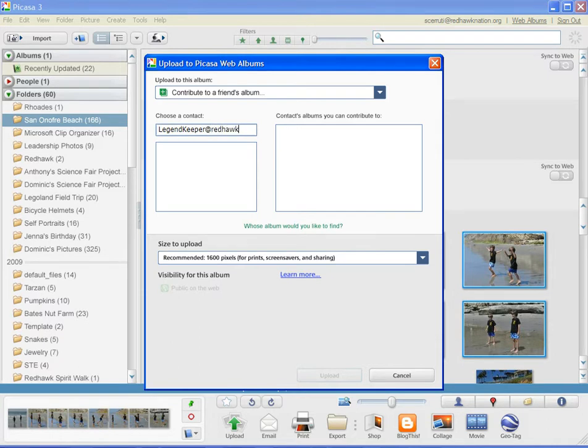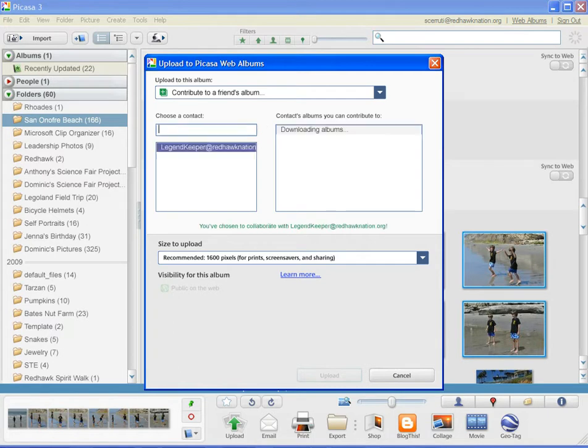This will show you a list of albums in which you can upload these pictures. At this time, you should just see the San Onofre Beach album.